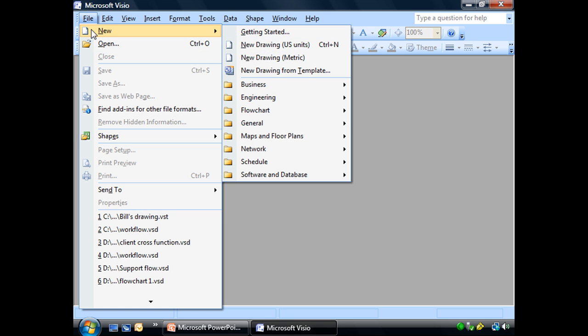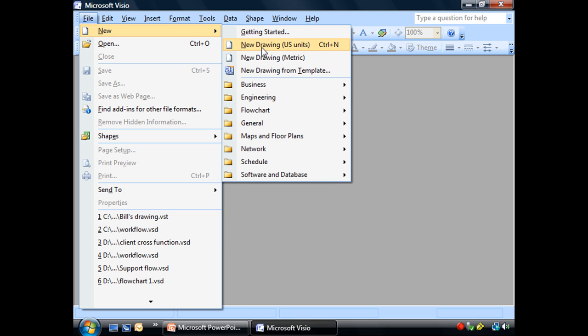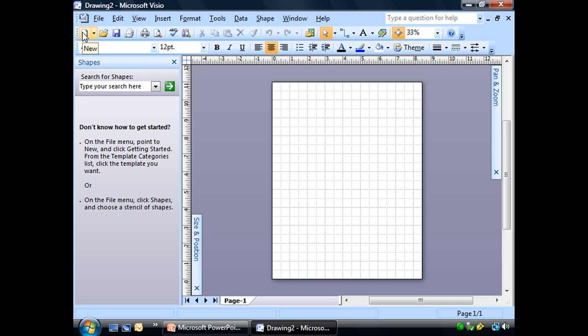But if I go to File and New here, see I get my template categories again. I can go ahead and choose New Drawing US Units, but I like to use the buttons. You'll find out that I am a shortcut button fan. I like to use these buttons whenever I can, so I'm going to go ahead and select that and it'll create a new blank drawing for me.